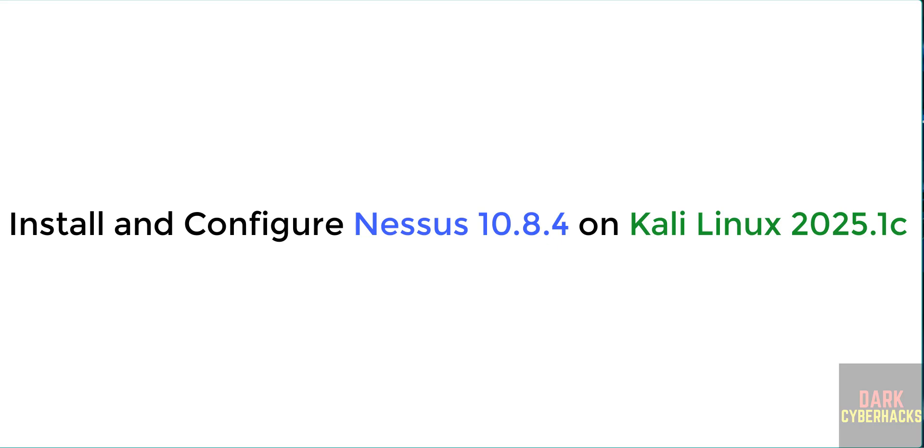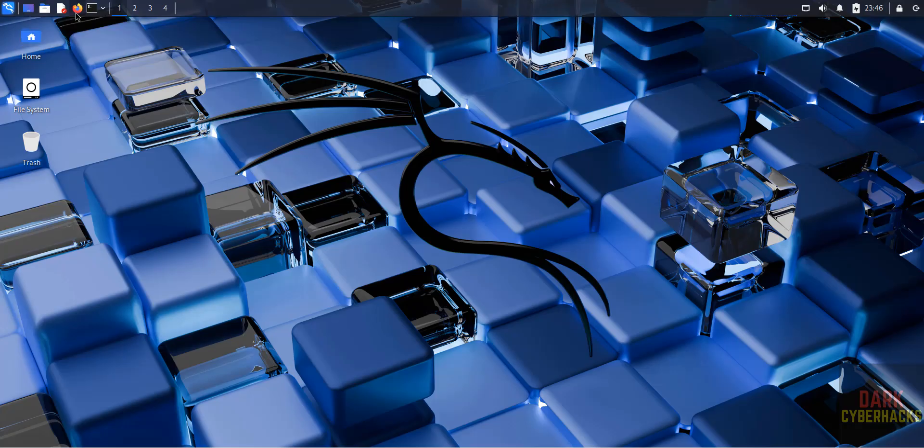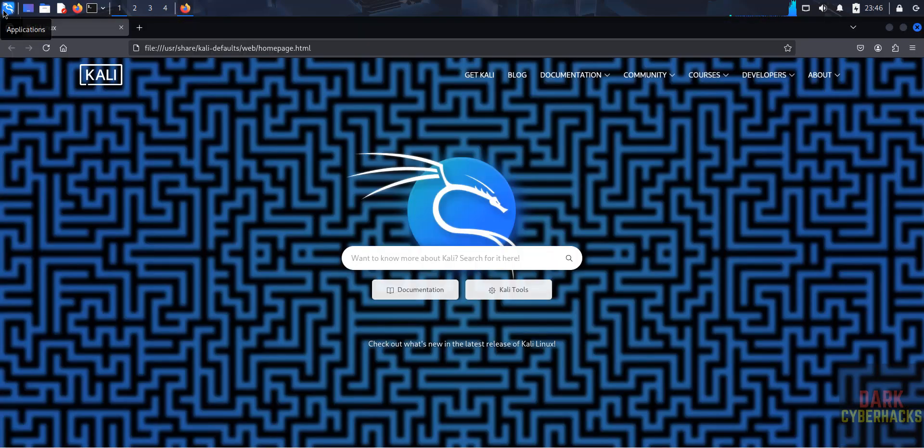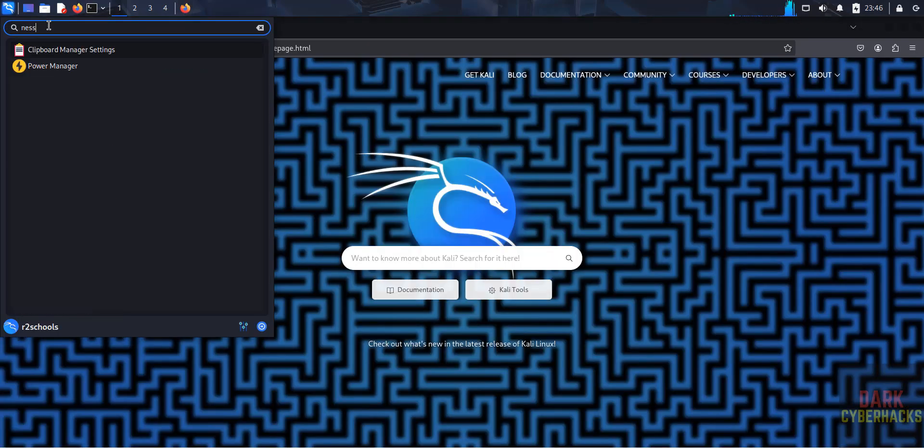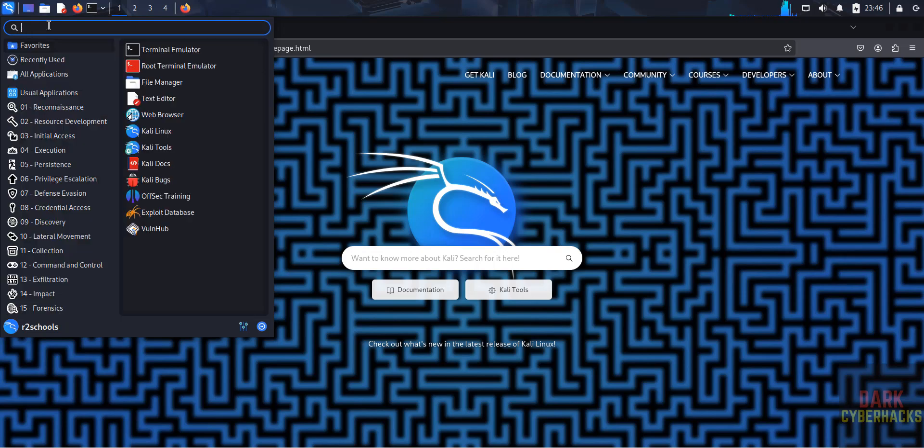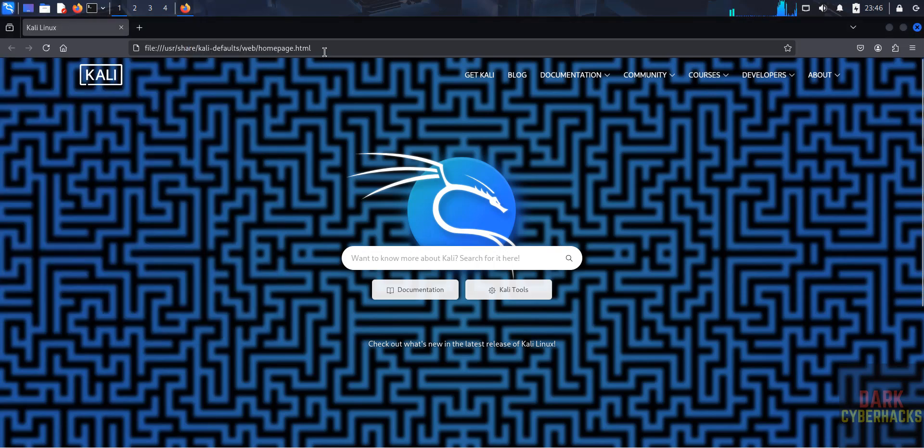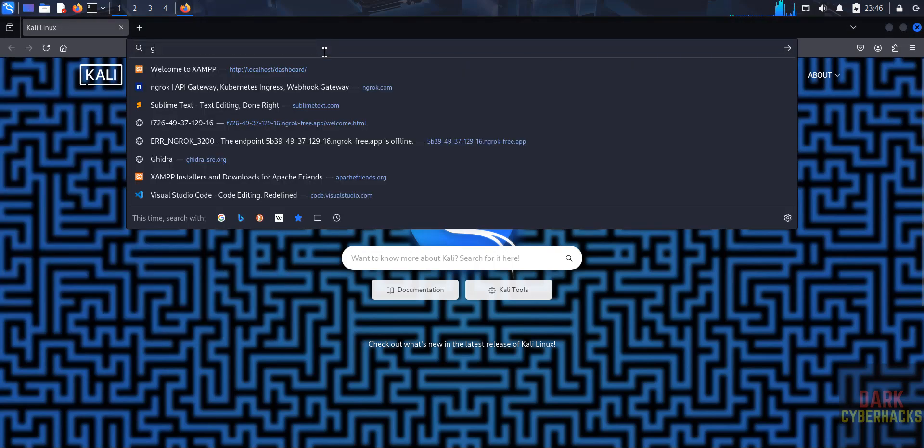Hello guys, in this video we will see how to install and configure Nessus latest version on Kali Linux 2025.1. Open any browser and verify whether Nessus comes as a pre-installed application. You don't have Nessus application, okay, then go to Google.